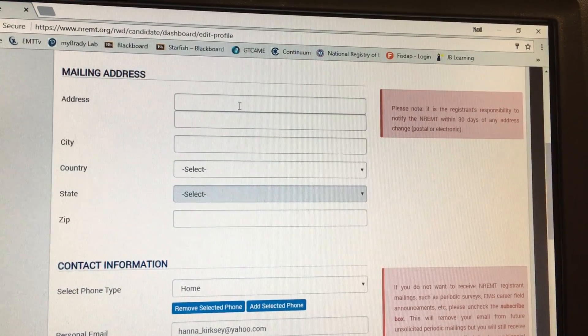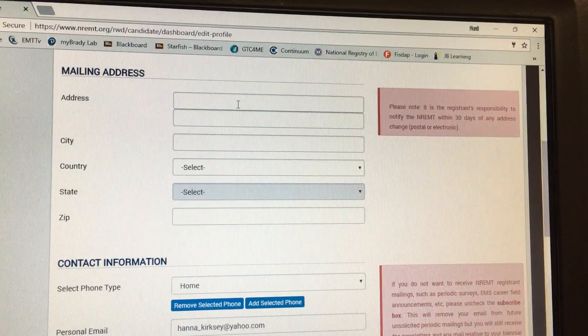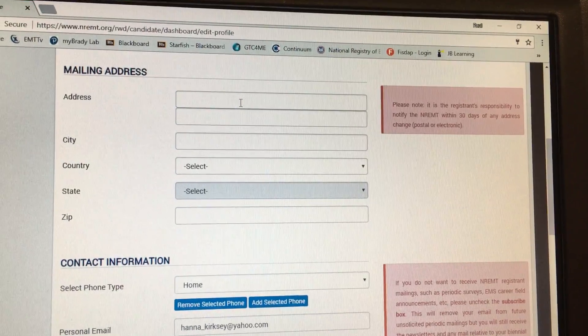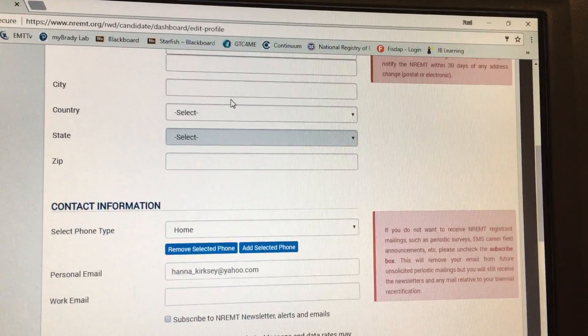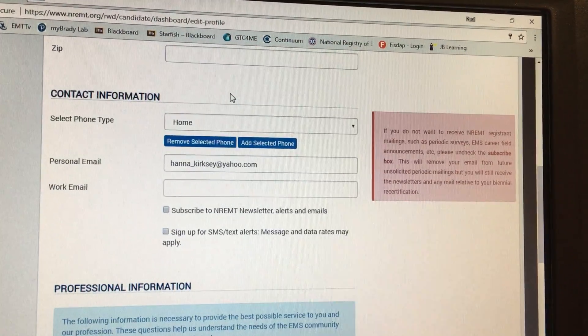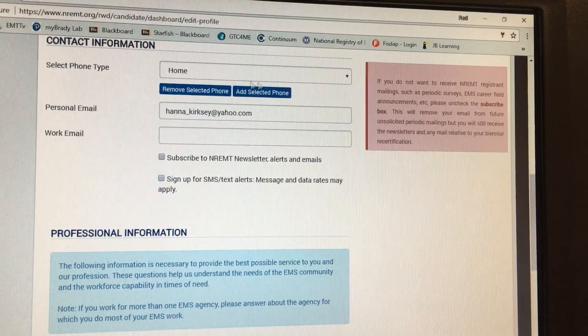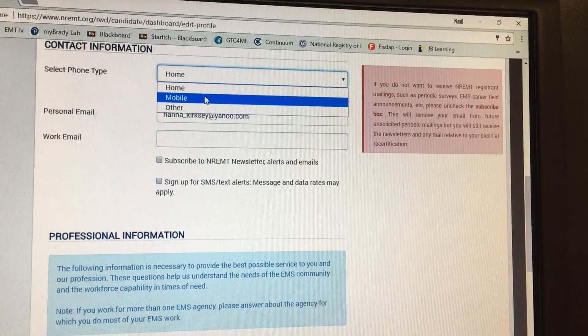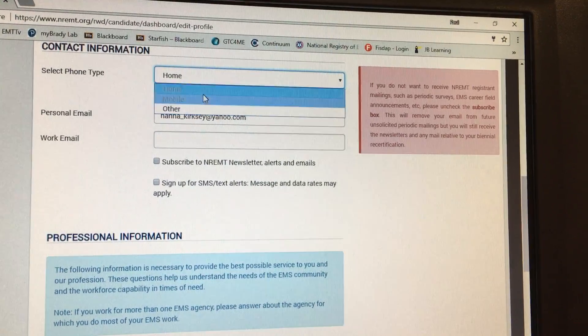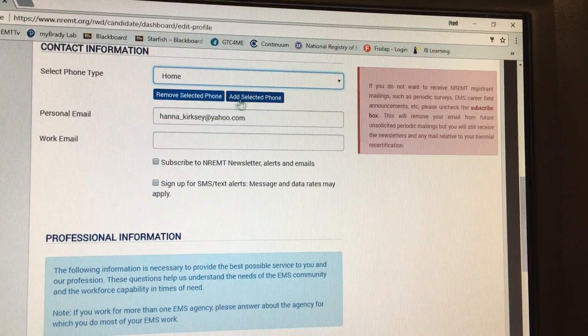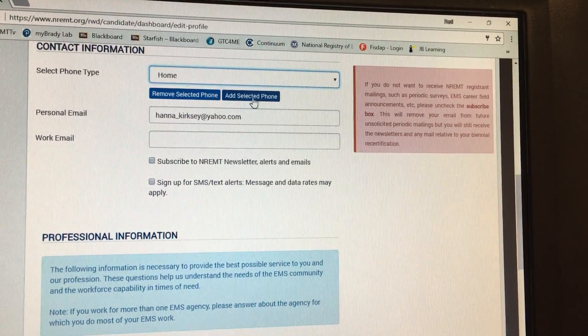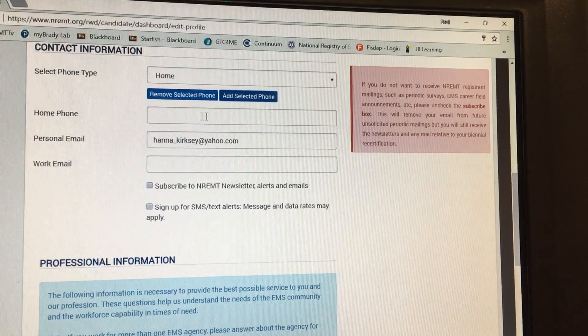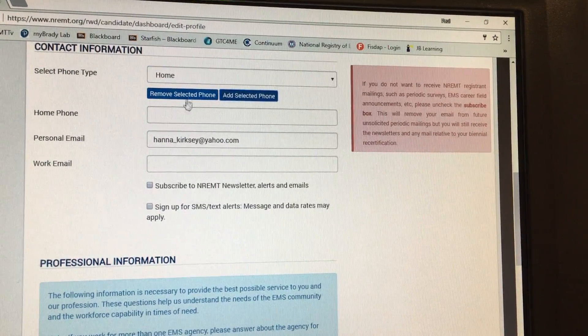These are important that you get them correct because this is where you're going to get your mail. Select the phone, you can pick home, mobile, other, whichever, and then you click add selected phone number. Place the phone number here.